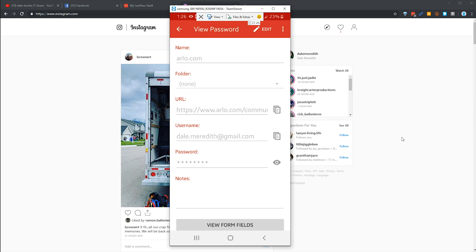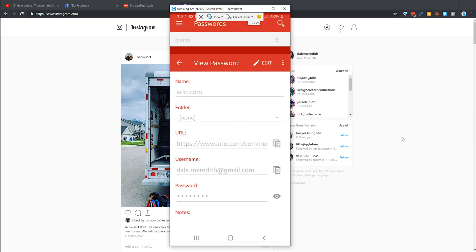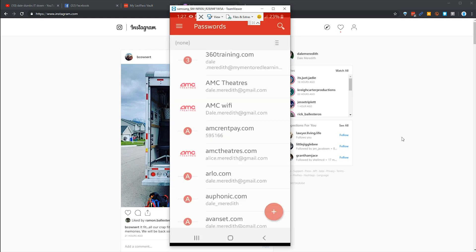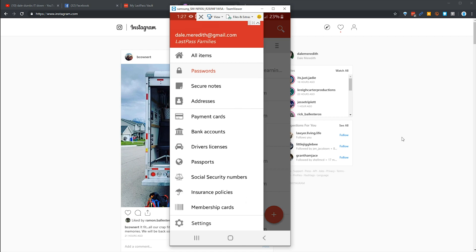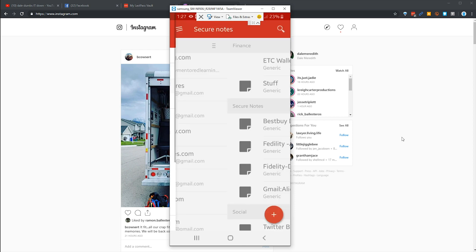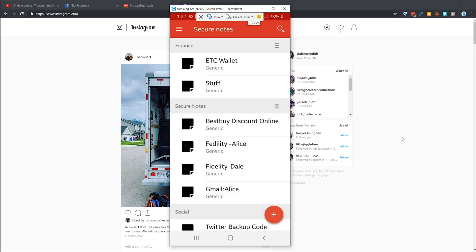I can hit the back button, hit the hamburger menu up at the top, and I can then select my secure notes. Remember all those notes I was talking to you about? You can see I've got some secure notes here.